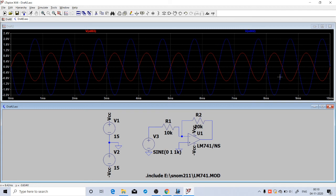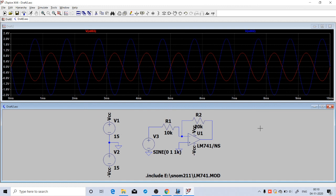This is how we will simulate an operational amplifier circuit in LTSpice using 741. Do the simulation by yourself and try to do non-inverting amplifier simulation and check the result. We will continue in the next video. Thank you.